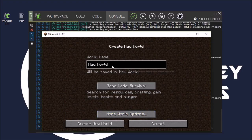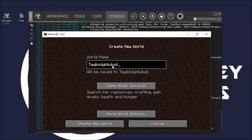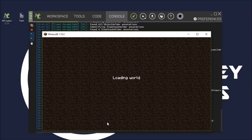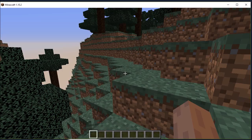Let's go, Create New World. Okay, so we're in the mCreator Minecraft test environment.